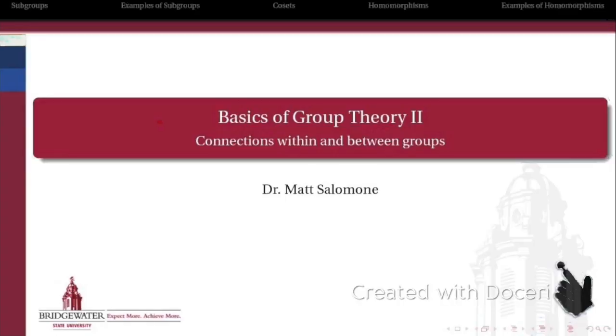Now that your memory has been refreshed on what a group is and some of the examples of groups we're going to care about this semester, it's time to take the next step and look at the basics of group theory, part two.